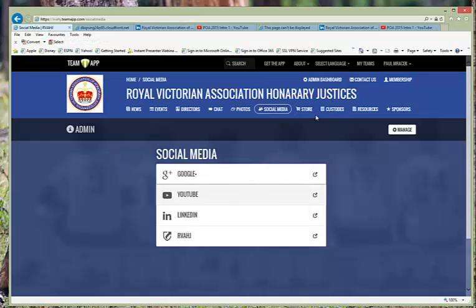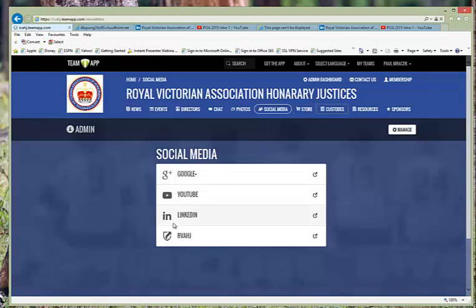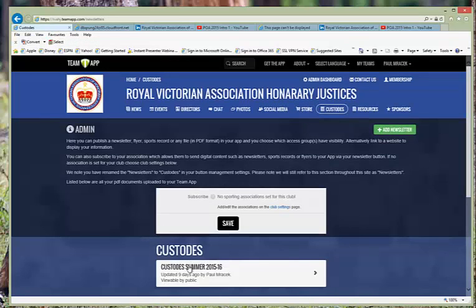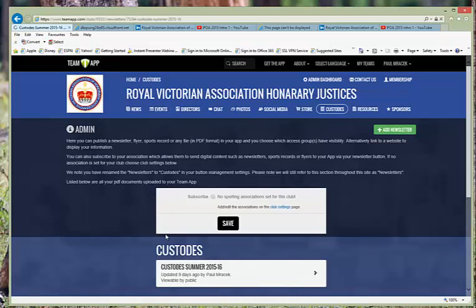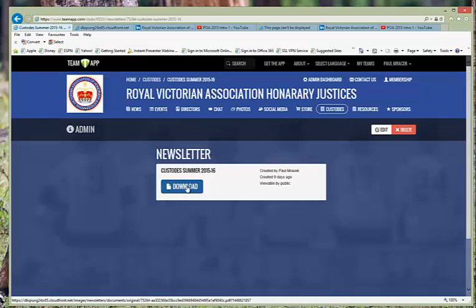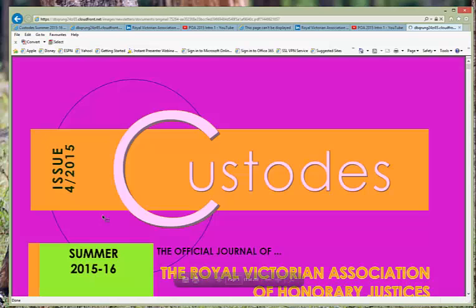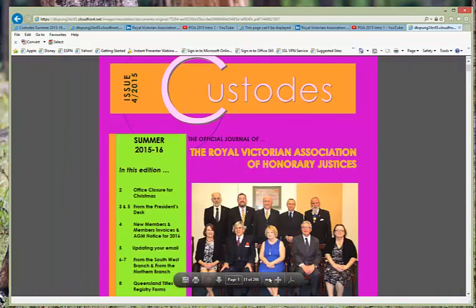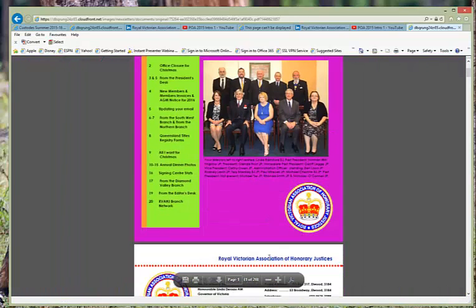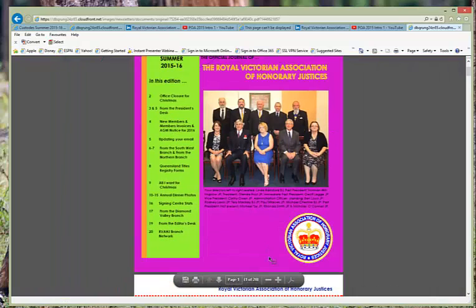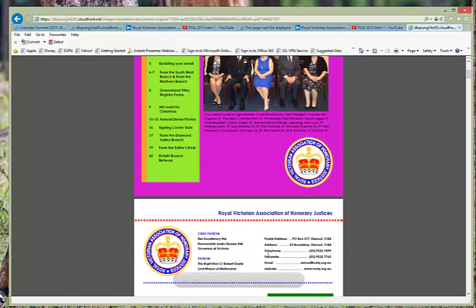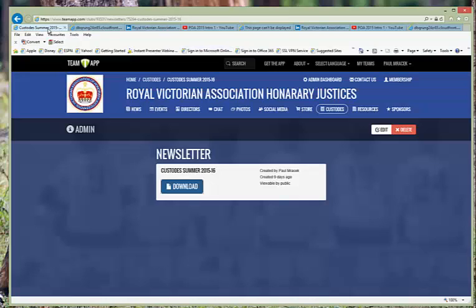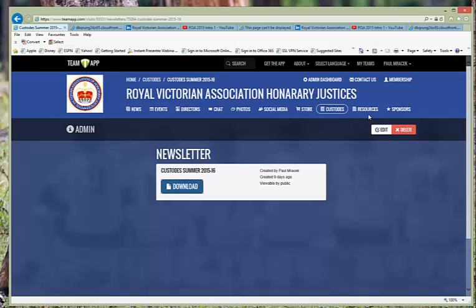There is availability to review and look at the custodians magazine which will then come up and allow you to be able to download this as a PDF. You can make it smaller and you can see the range of things that are there.